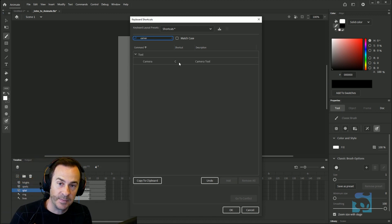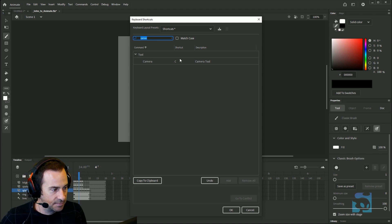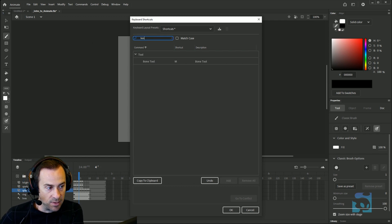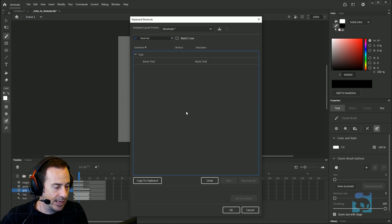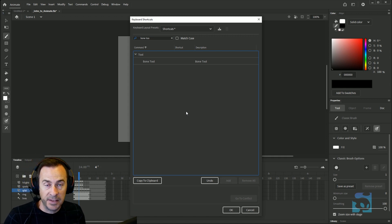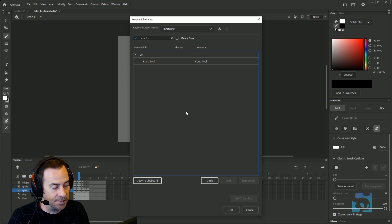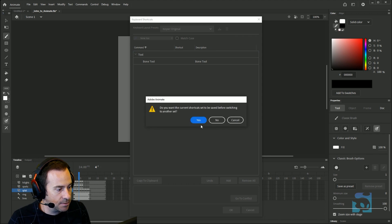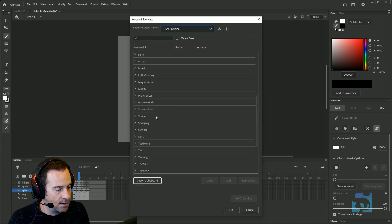The next one to remove is Camera — that's on the C key, another one that's very easy to accidentally hit. Get rid of that. And finally, the Bone Tool, which is on the M key — another one to remove. If you want to experiment with these tools and find out what they do, that's great, but in my workflow when I'm making 2D effects I just never use them, so get them out of the way.